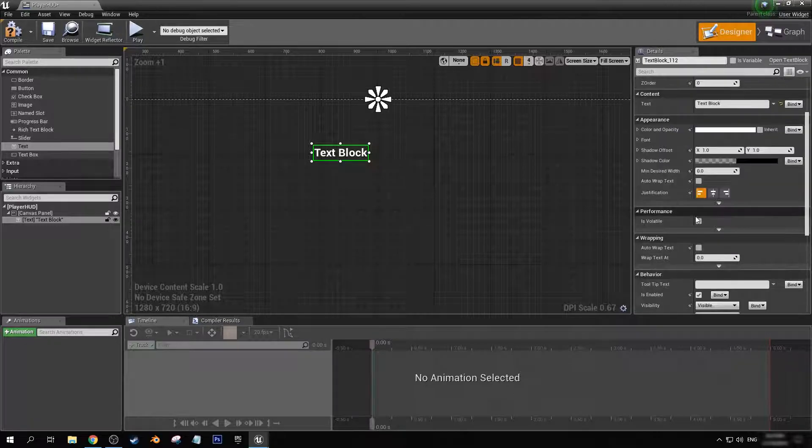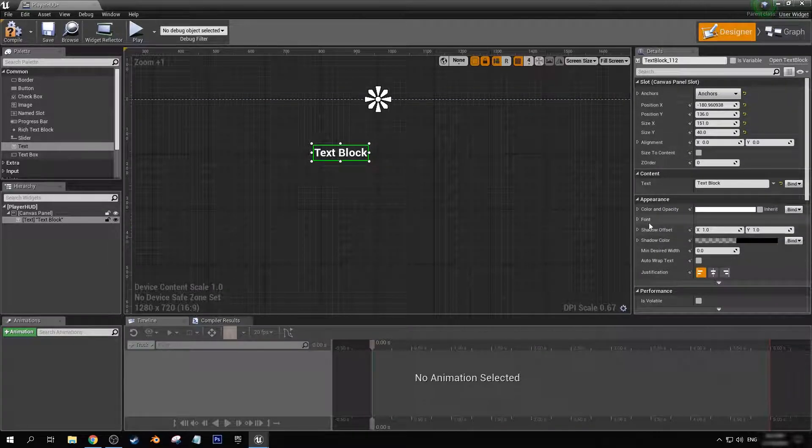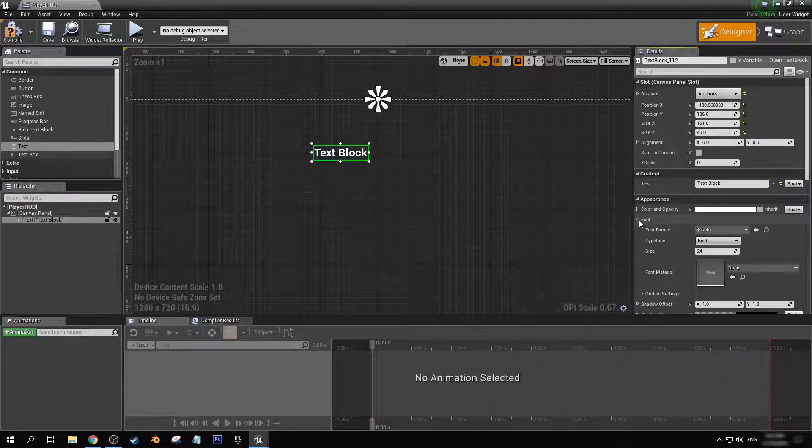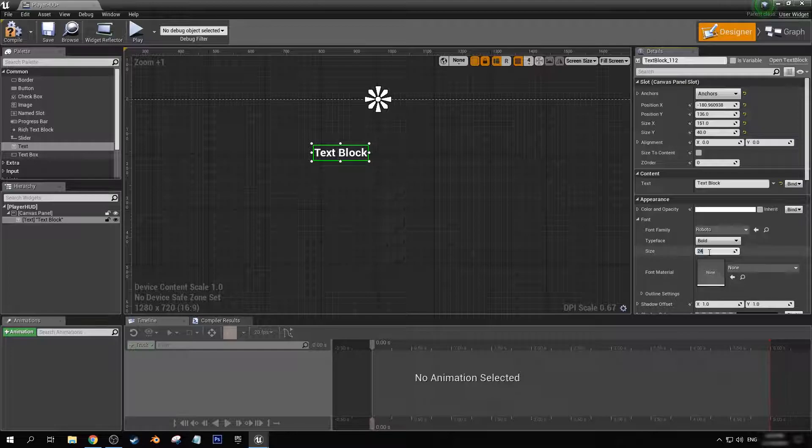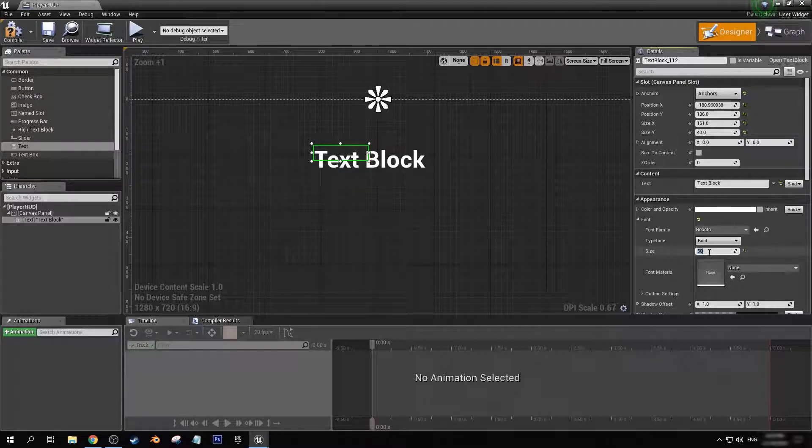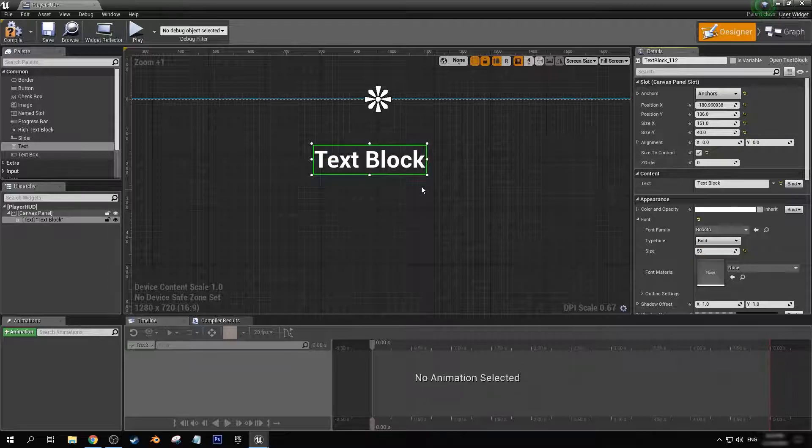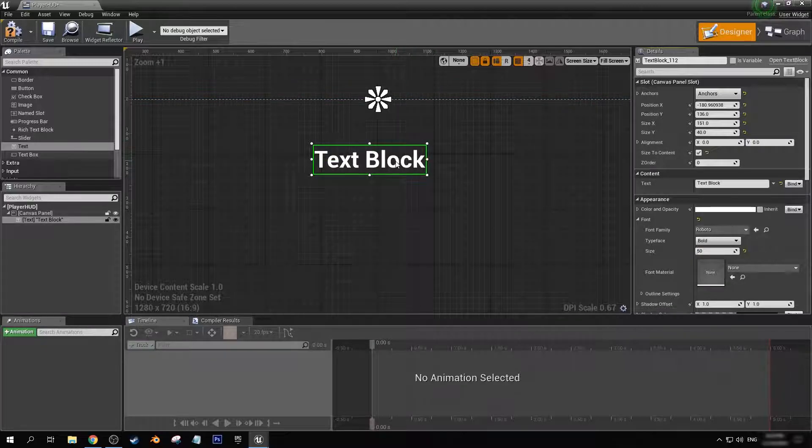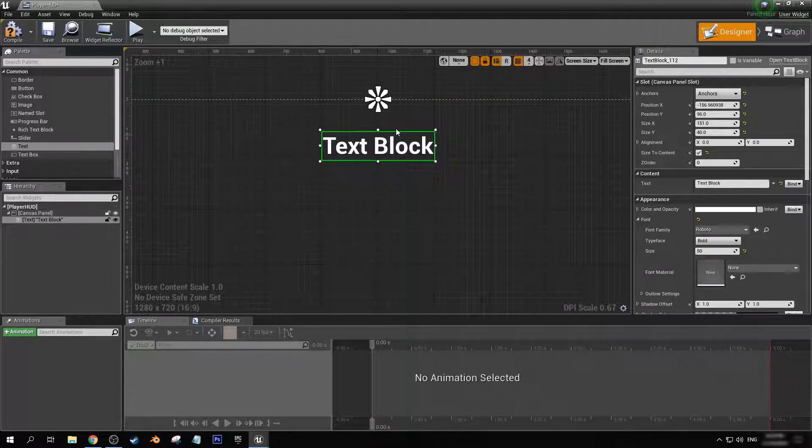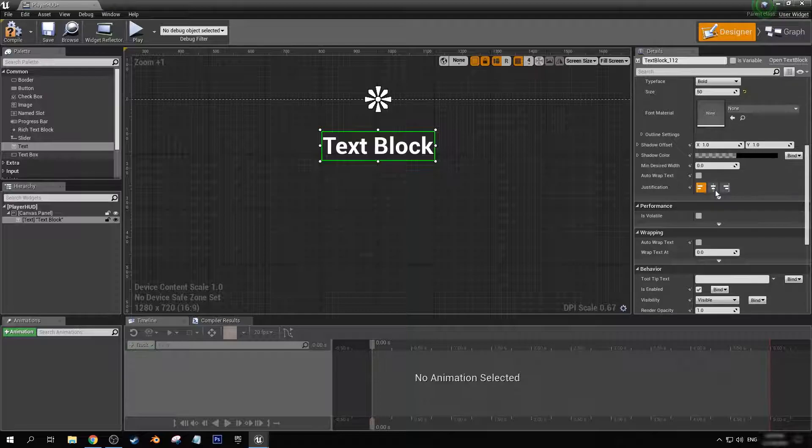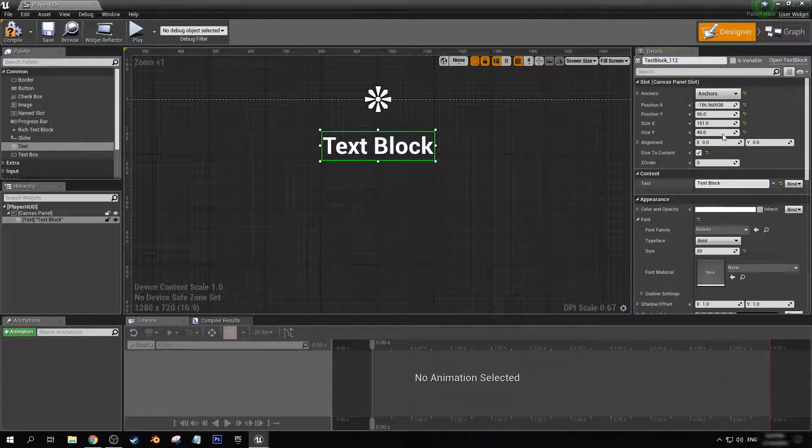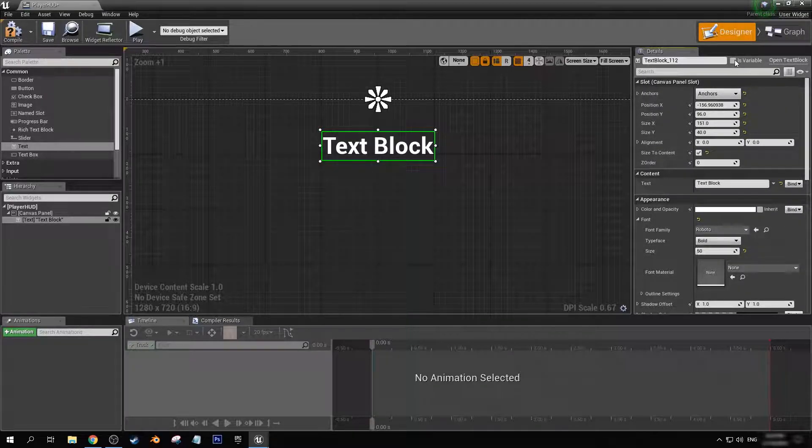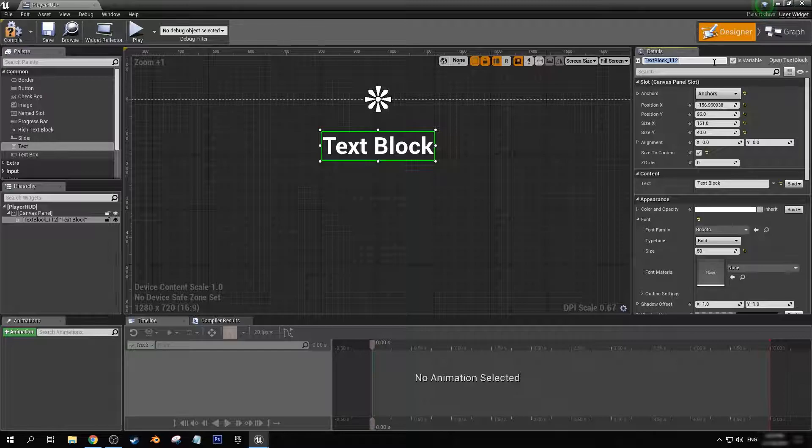You can size the content to make sure that the bounds cover up all the text. Let's check this as a variable and name it score variable text. Let's compile and save.